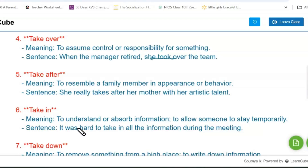Next one is 'take after.' Its meaning is to resemble a family member in appearance or behavior. The sentence is: she really takes after her mother with her artistic talent.